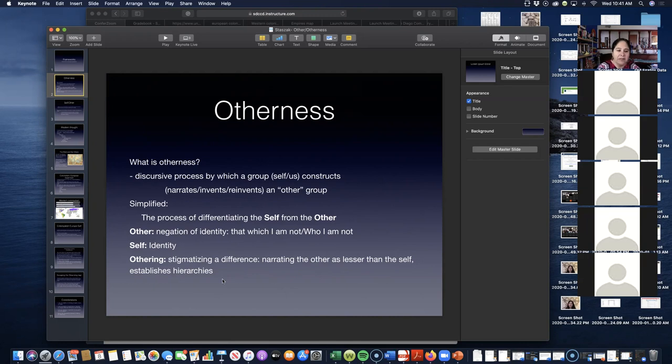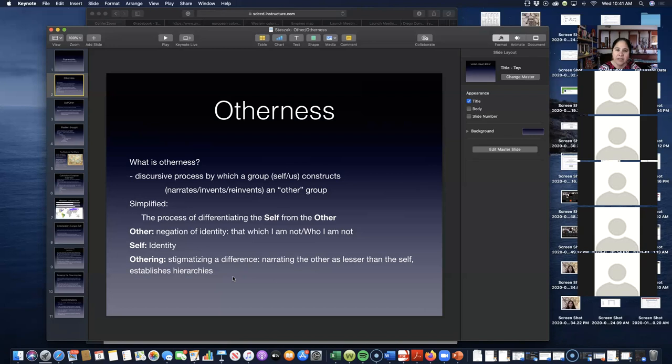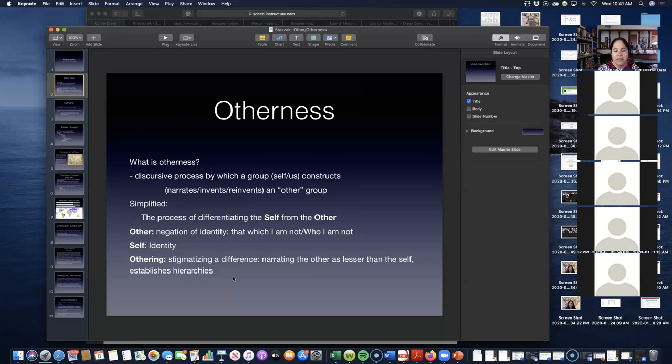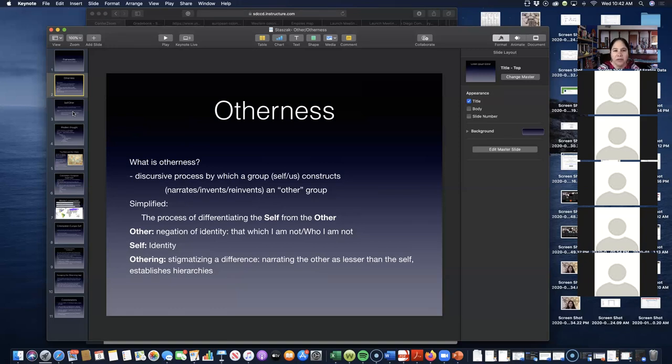But othering, which is another of the concepts he works on, is the stigmatizing of the difference. Meaning, this other that you see, you narrate that other or construct that other as something that is lesser than you, as the self. Then you are establishing a hierarchy. So the self is better than the other. And that's what stigmatizing is. Socially, there's groups that think of themselves as better than the others, superior. Much clearer when you think about race relations or in colonial situations.